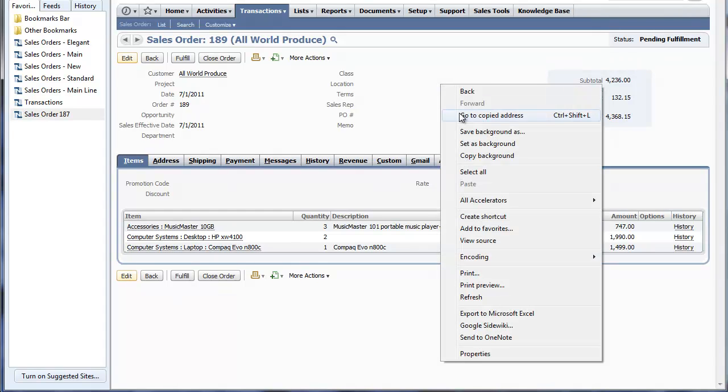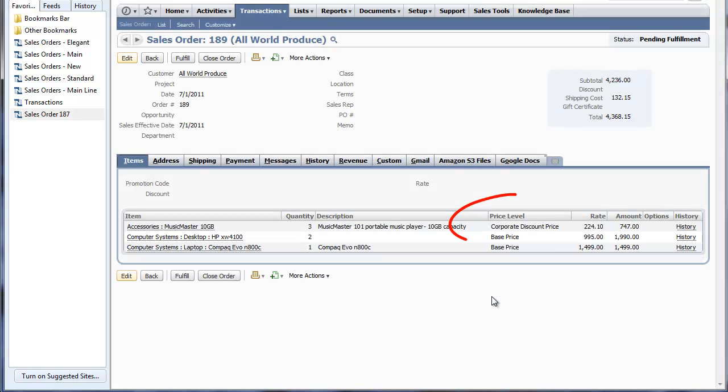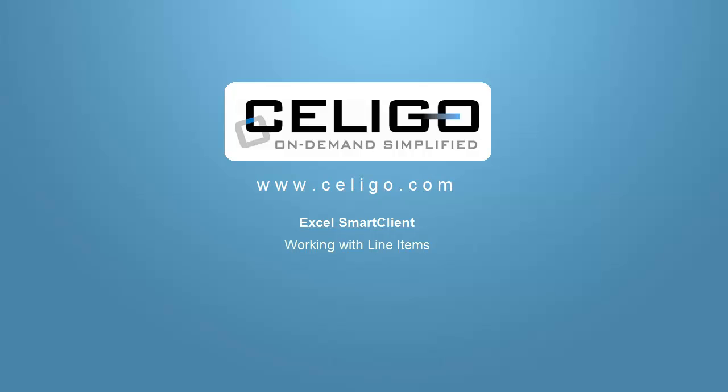In the NetSuite browser, we click Refresh and we can now see that the individual line items have been refreshed. Now remember, everything we did today focused on a sales order, but it doesn't have to be a sales order. It could be any transaction or record type. Line items work the same way in the Smart Client with all of them. Thank you, thanks for watching.